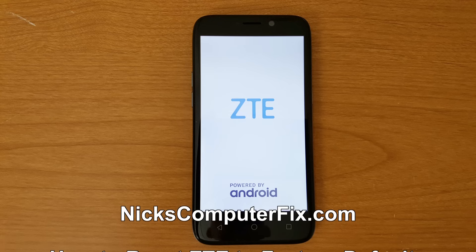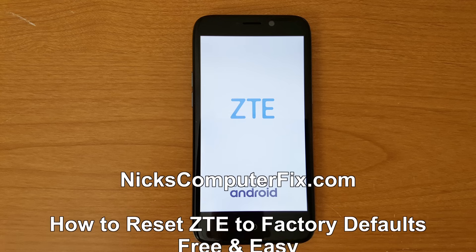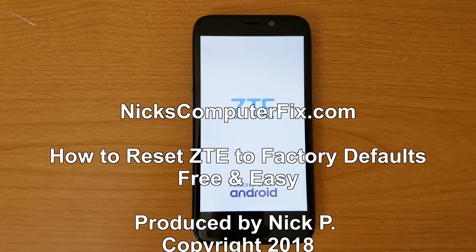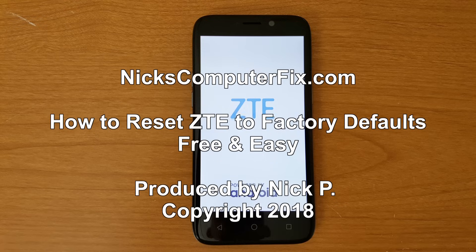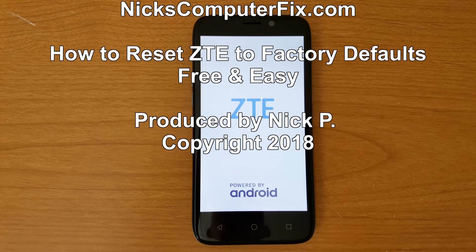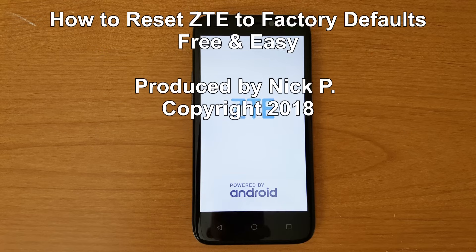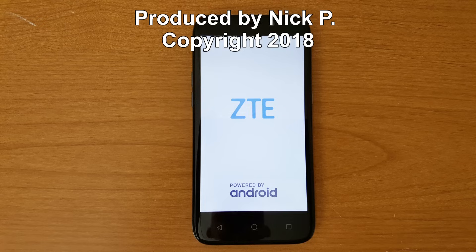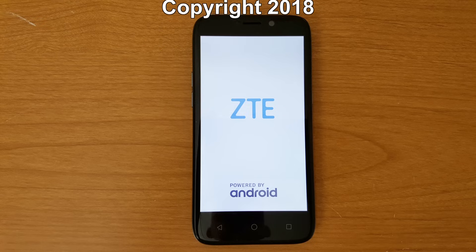Hello, this is Nick with Nick's ComputerFix.com and here's a video on how to reset your ZTE mobile phone back to factory defaults. It's free and easy.